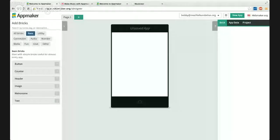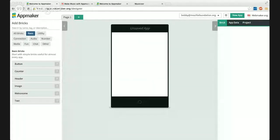Hi everybody — let's do some app making. I'm going to attempt to share my screen, and then you're going to tell me whether or not you can actually see it. Raise your hand if you can see my screen, or put a thing in the chat. Okay, everybody can see it. If you can't see the screen, make noise.